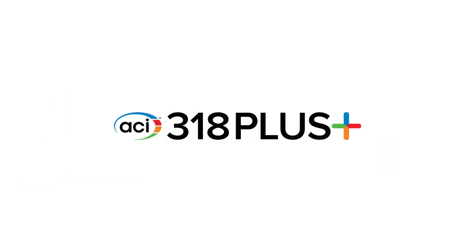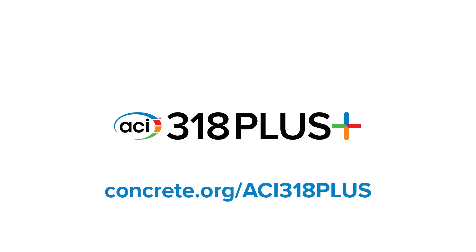To subscribe or learn more, visit concrete.org/ACI318Plus.